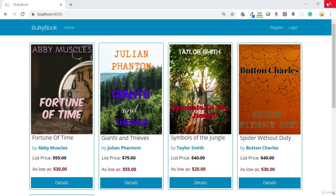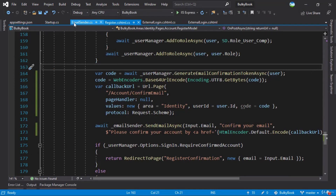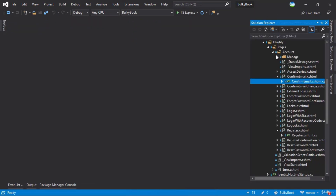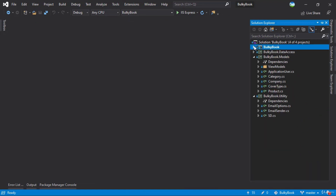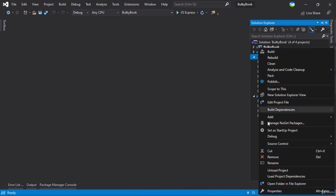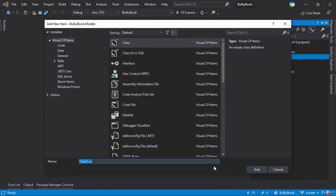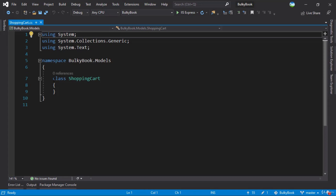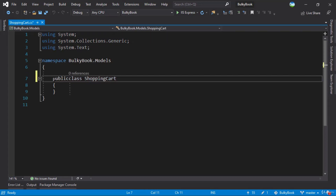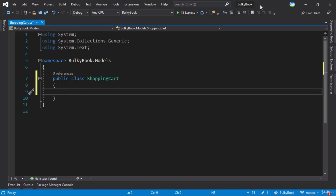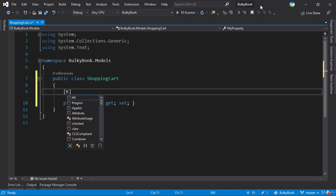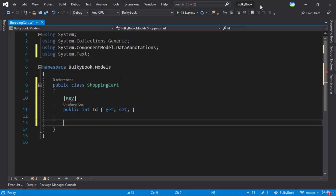We will start with the shopping cart. We'll close everything, close all the documents, minimize the Solution Explorer, and we'll be working with models. We will add a new class here, and the first one will be ShoppingCart.cs. We'll make sure this is public. Then inside shopping cart, what will be all the properties? First by default will be the ID, which will be the primary key using data annotations. Now think about what are all the properties that we need for shopping cart.